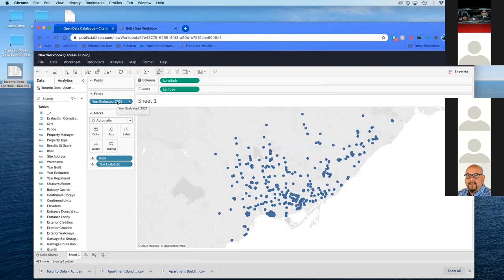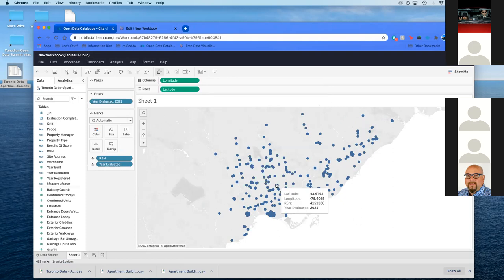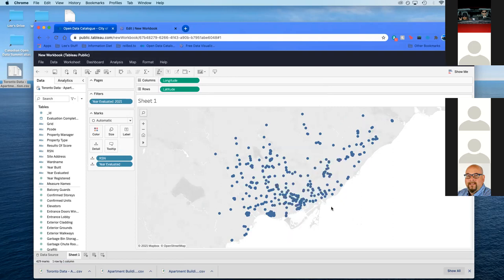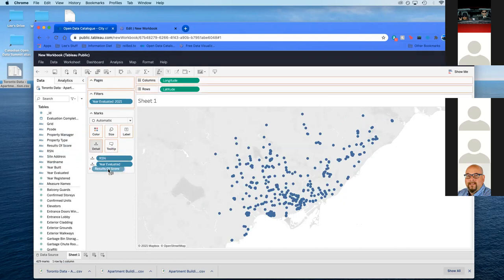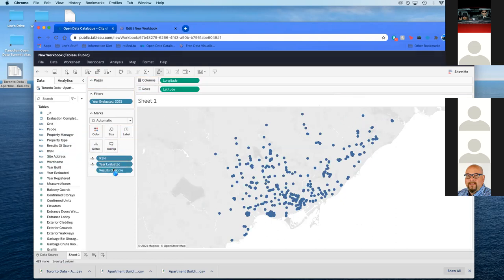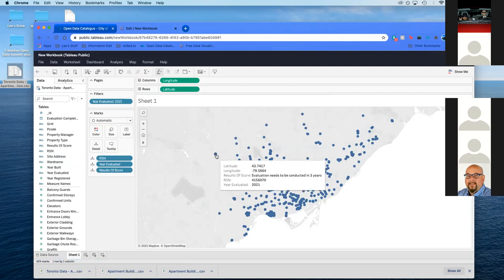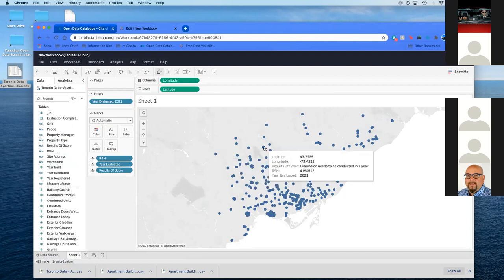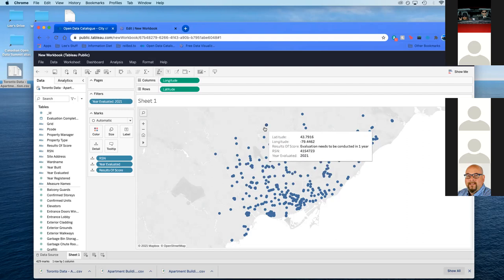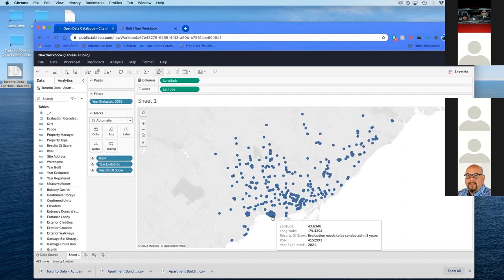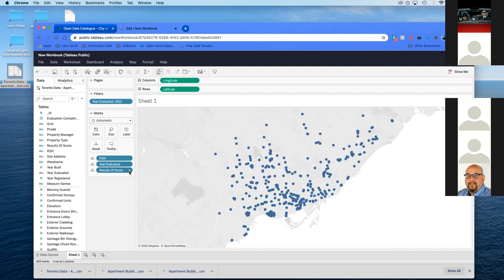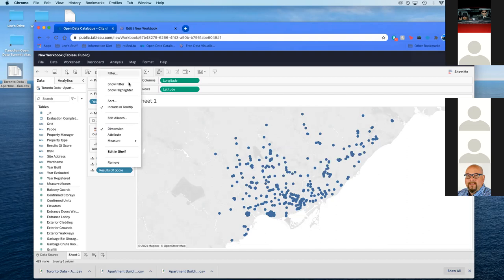We need to figure out something about the quality of the building. It's just going to be called results of score. We're going to put results of score in now. We now know evaluation needs to be conducted in three years, those buildings are probably good. Conducted in one year, that's probably more dangerous. You see two years. We're going to do the same process, add a filter.